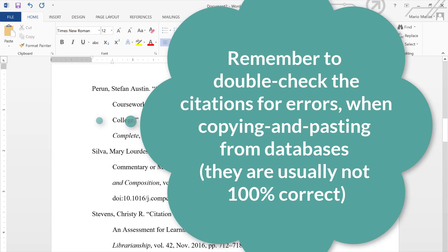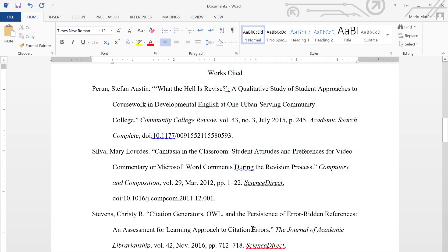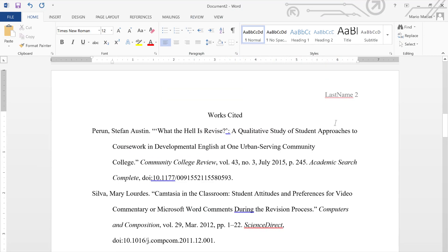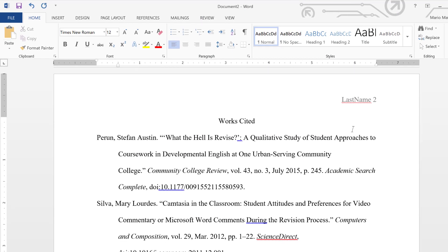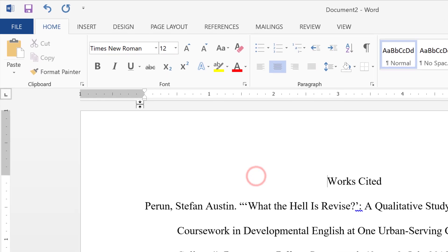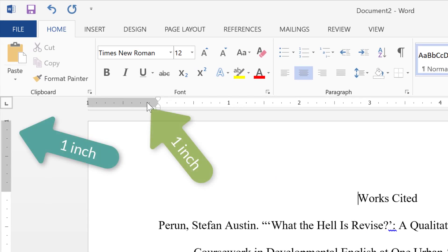Lastly, notice that I did not talk about the margins in this video. And that is because you usually don't have to mess with the margins. When you open a blank document in Microsoft Word, that document already comes with a one-inch margin.